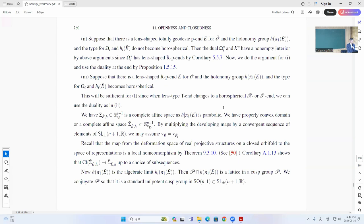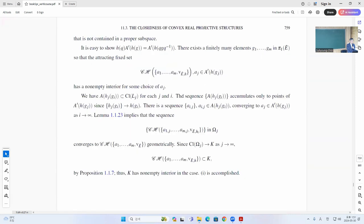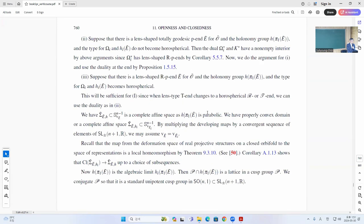So if the totally geodesic end exists, then I take the dual, and that'll work here. There's some change and then it becomes horospherical — that's the case we need to worry about. So then this limit, for this sigma-tilde, is a complete affine. The limit is actually a lattice in the cusp group. So we have some partially abelian fundamental group.